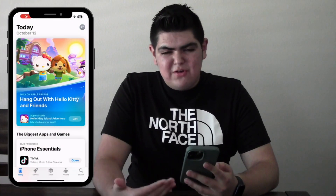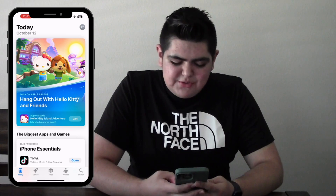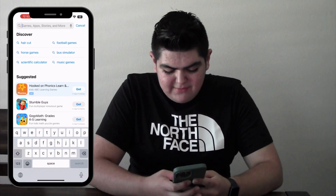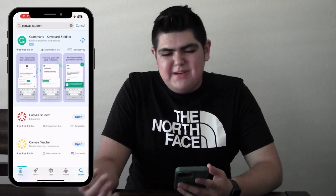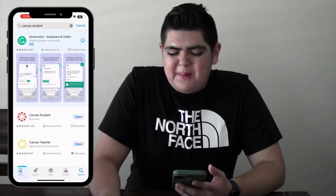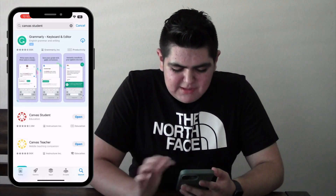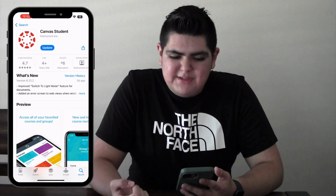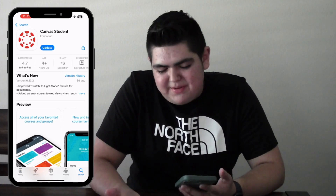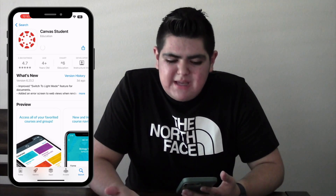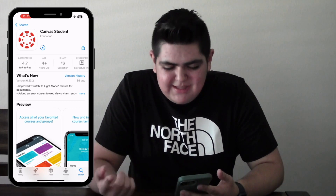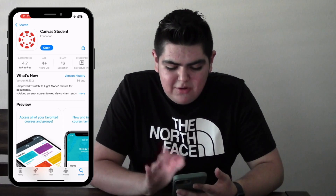I'm going to start a screen recording and show you my phone. If you're on an iPhone, open the Apple App Store and search for Canvas Student. Or if you have an Android device, go to the Google Play Store. You want to make sure you're on the student app — if you're a teacher it's a different app. I'm going to click Update, and now we can click Open once it's installed.